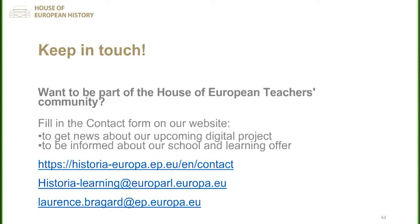You can find all the professional development events under the professional development section on eTwinning Live, where you will be able to see all the next events. The email for the Fake for Real catalogue is now in the chat. Thank you very much for joining us today — it was a really interesting and inspiring session, with a lot of resources you can use in your classrooms and with your students.